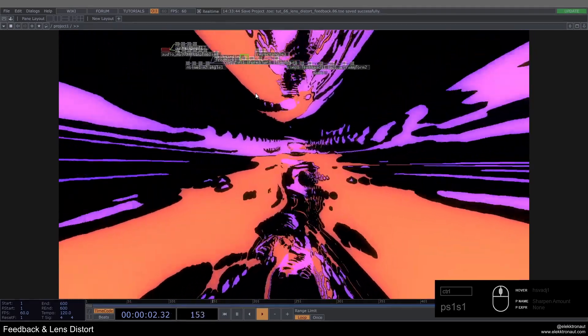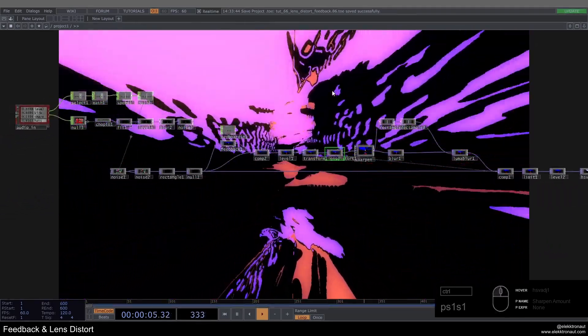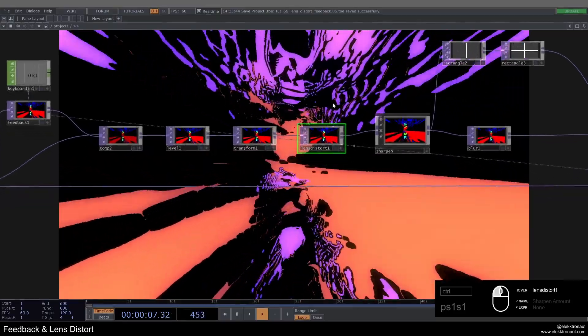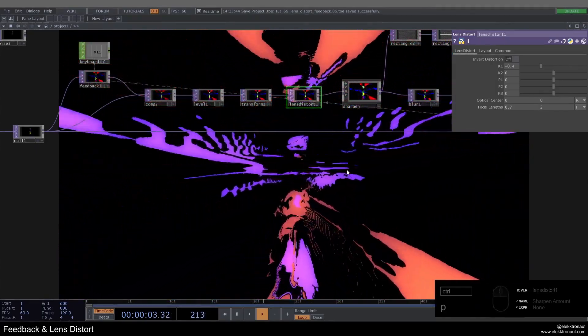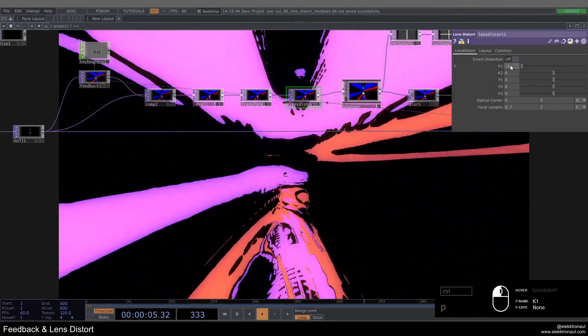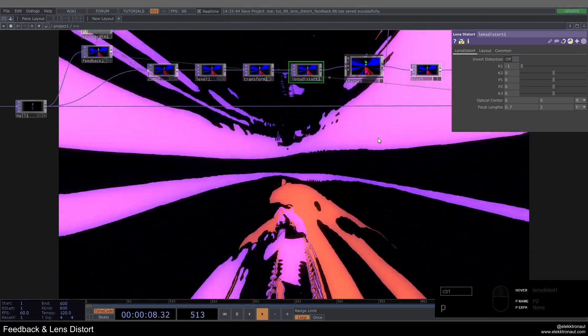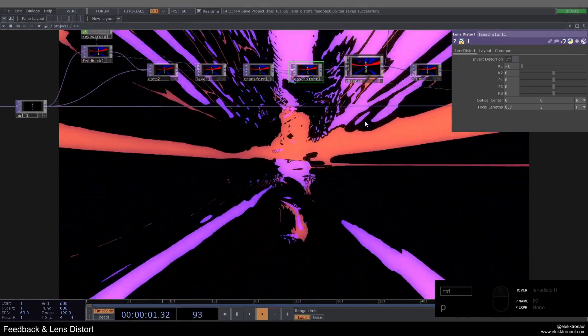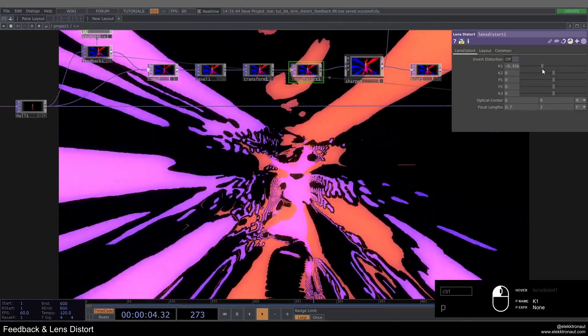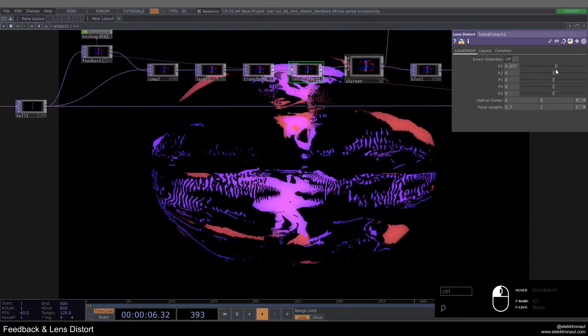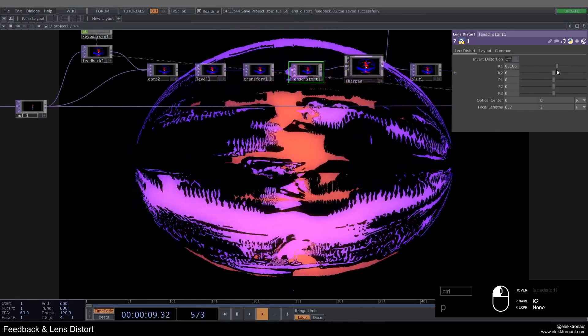The main idea here is just a regular feedback loop, but what makes this special is this lens distort TOP which we haven't used much before, especially not in a feedback context. It creates this feeling of moving through an abstract world, and also kind of reminds me of 2001: Space Odyssey. You can also invert this to create this elliptical spherical shape.